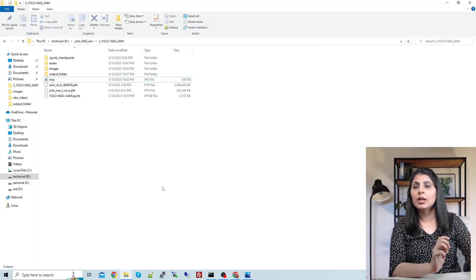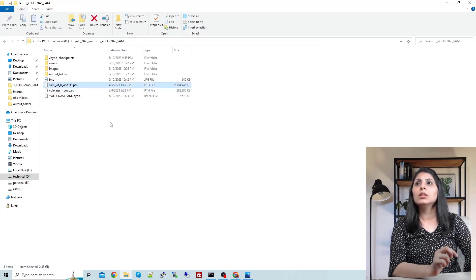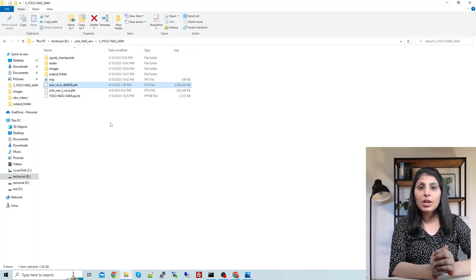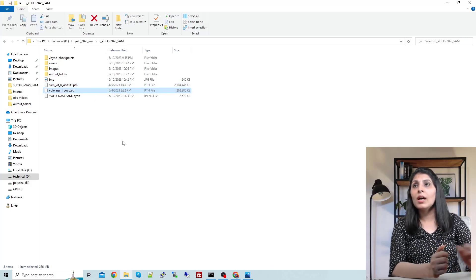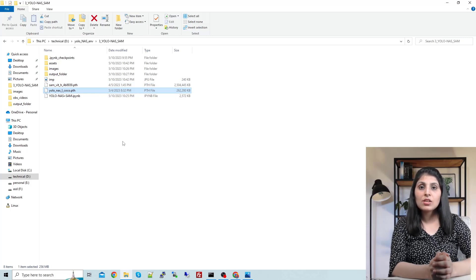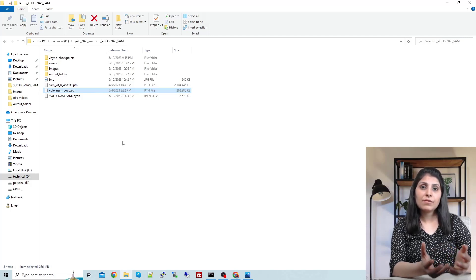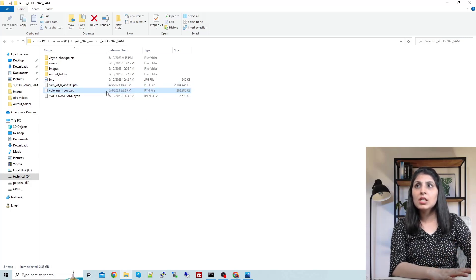The very first thing you need is this weight file — the pre-trained weight file of Segment Anything Model, which you can get from the official Segment Anything Model GitHub repo. And this YOLO-NAS-L COCO file — L means the large model trained on the COCO dataset — you can get this pre-trained model from the official YOLO-NAS GitHub repo.